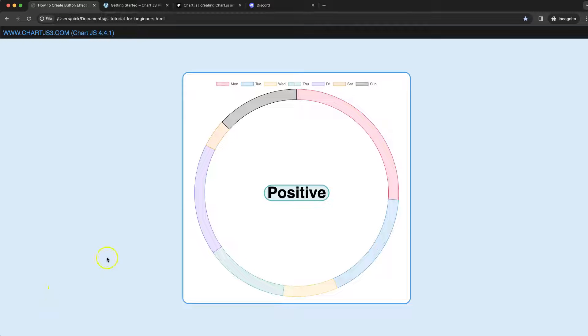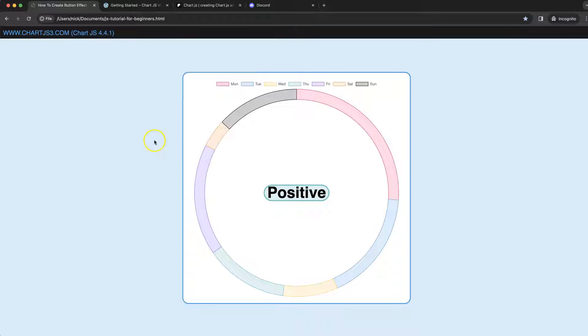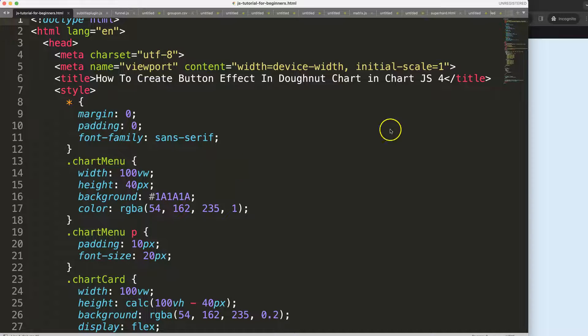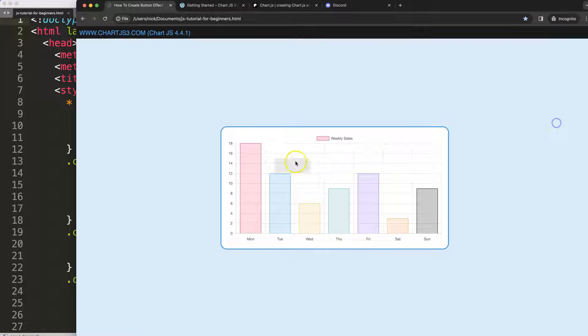In this video we're going to focus on how we can create a button effect in a donut chart. It will change based on our interaction.